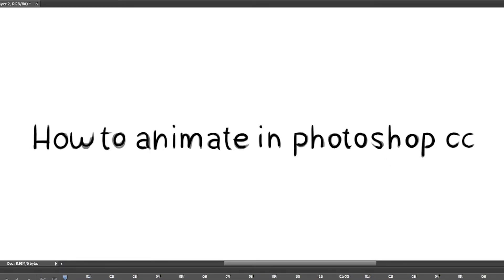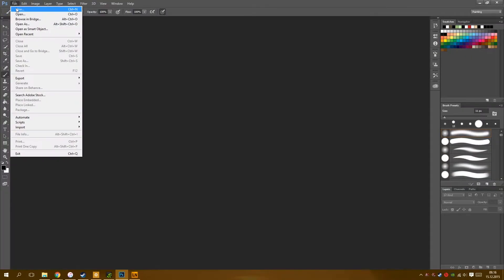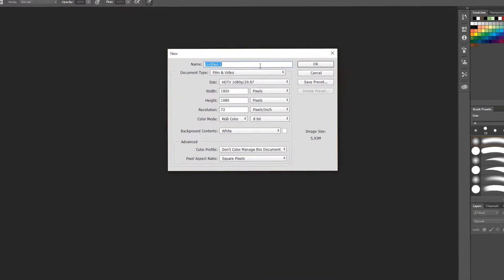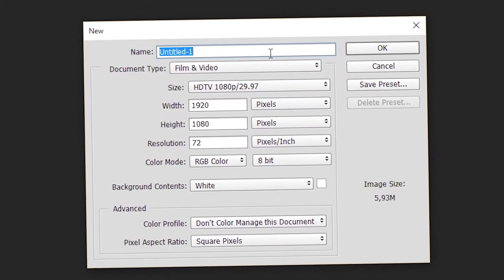PictureBoyBurningLobster here. I'm going to show you how to animate in Photomaster Pro CC. First, take and pre-ease this little button. Now you've got to name your masterwork.